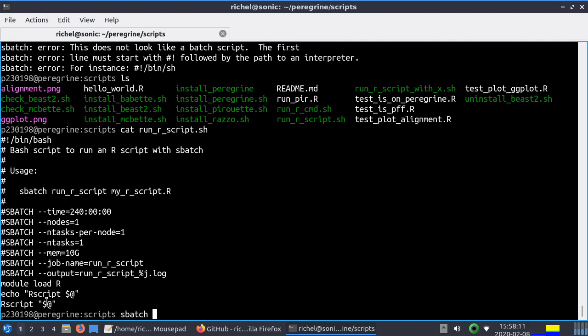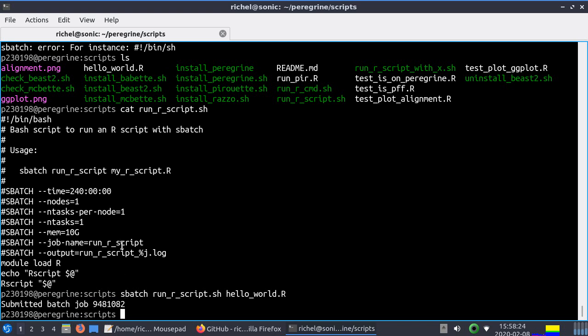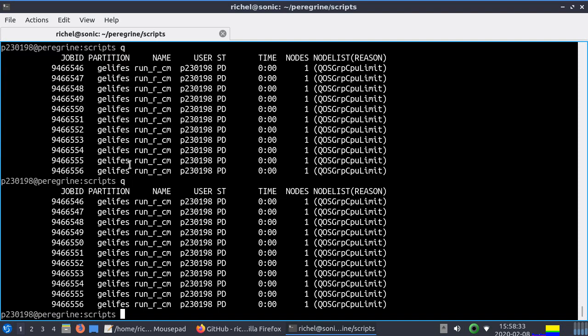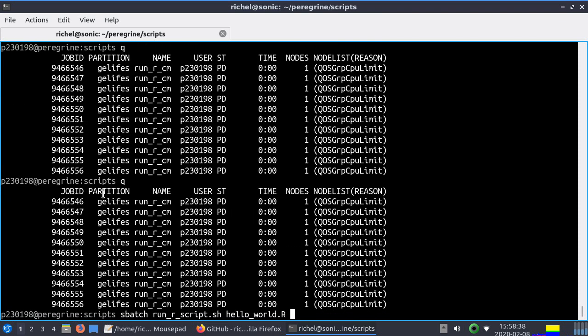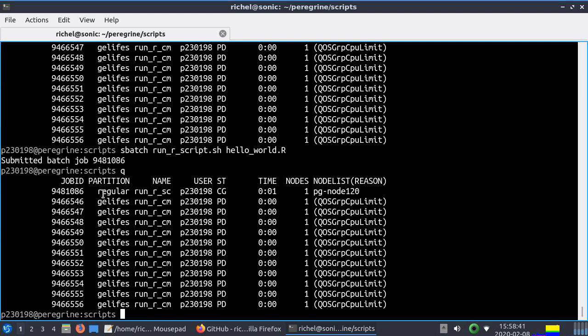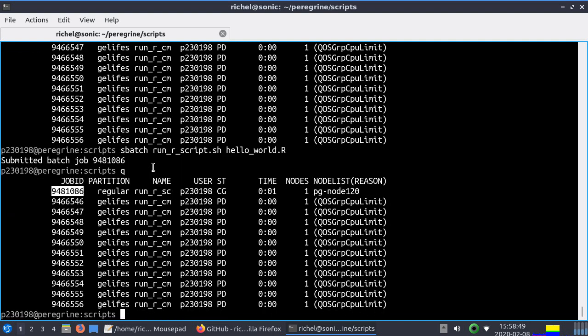So we're going to do sbatch run r script.sh on our r script which is hello world. Enter. So this means now we've submitted this very complex calculation to the queue. And I can see my queue here. So it was 0.82 in the end. And it did not add to the queue. Oh there it is.